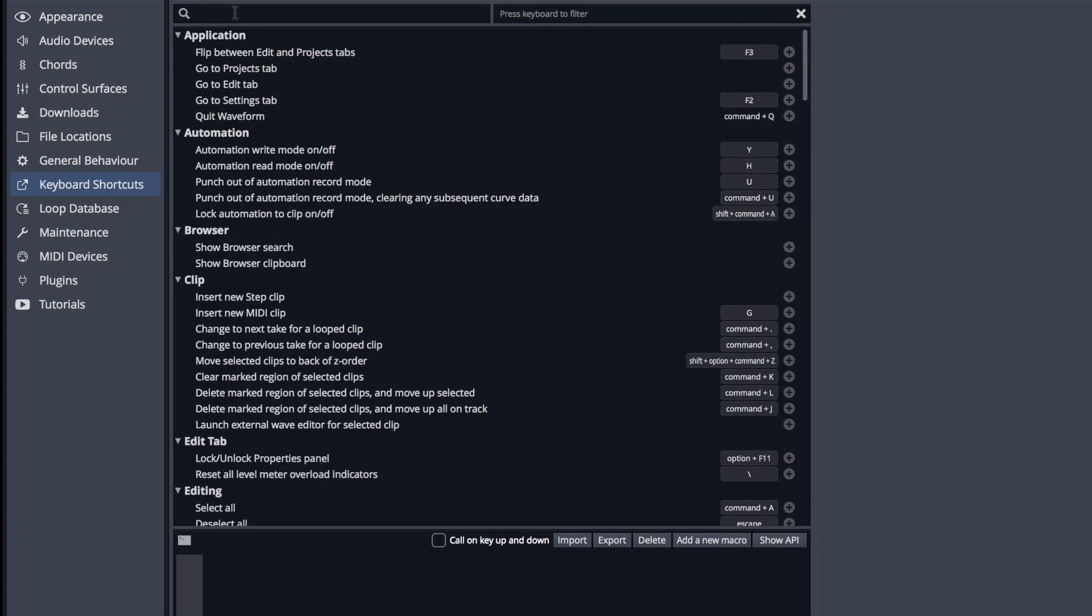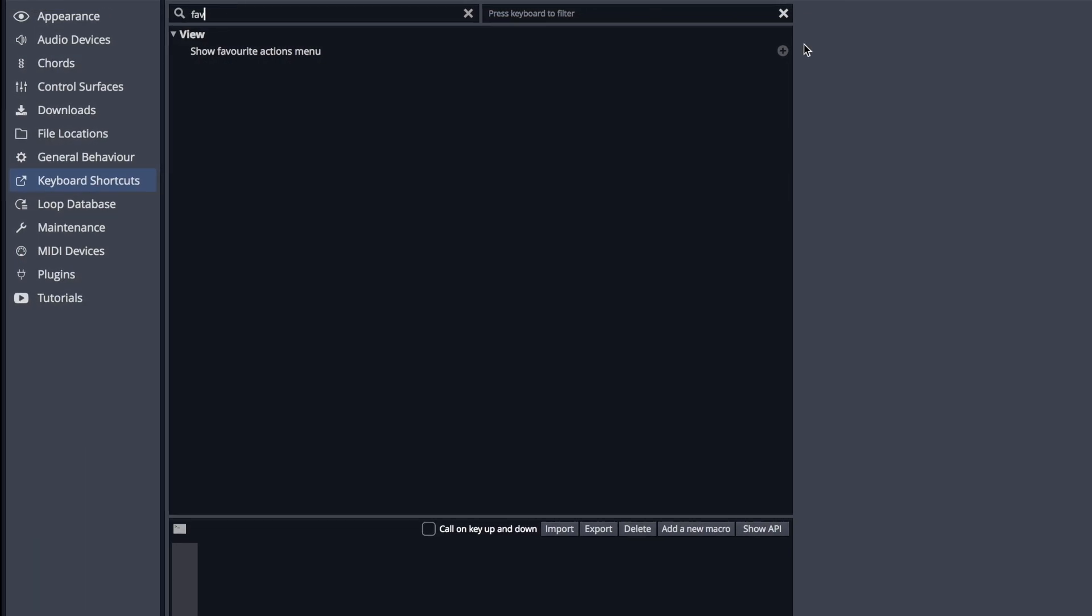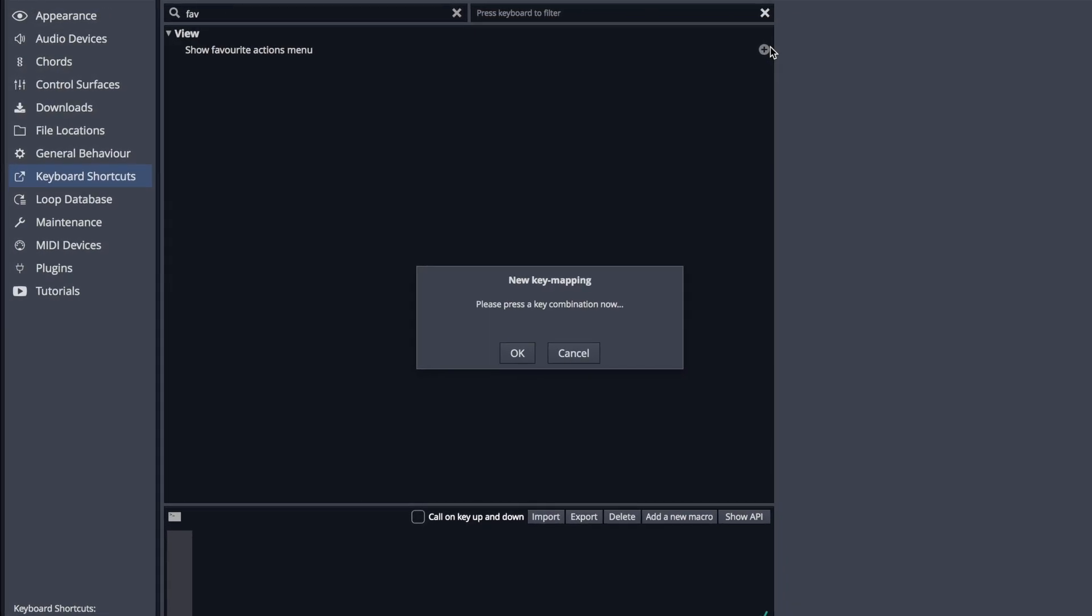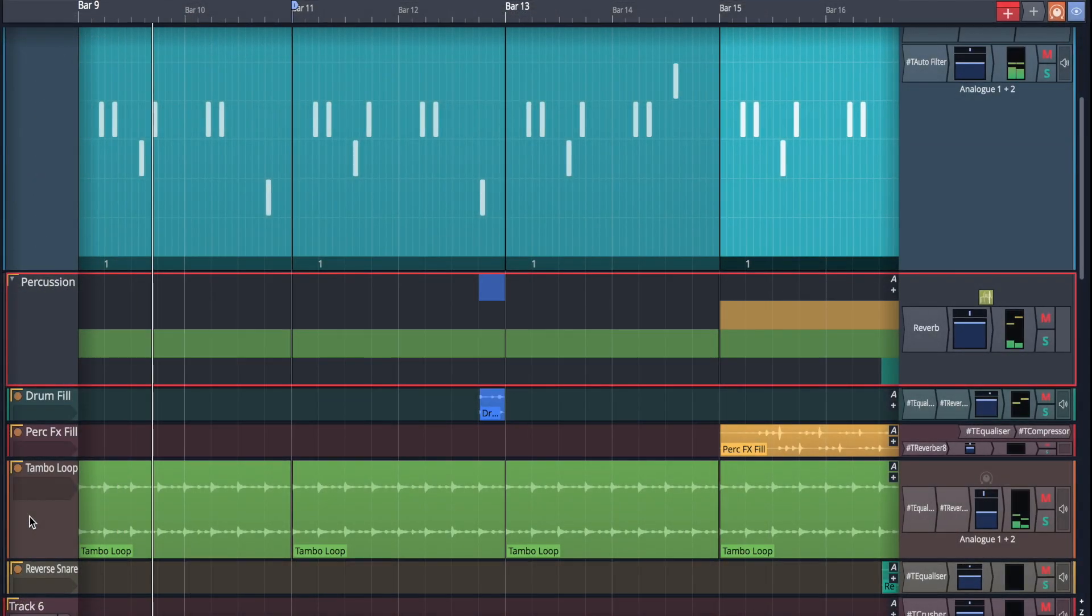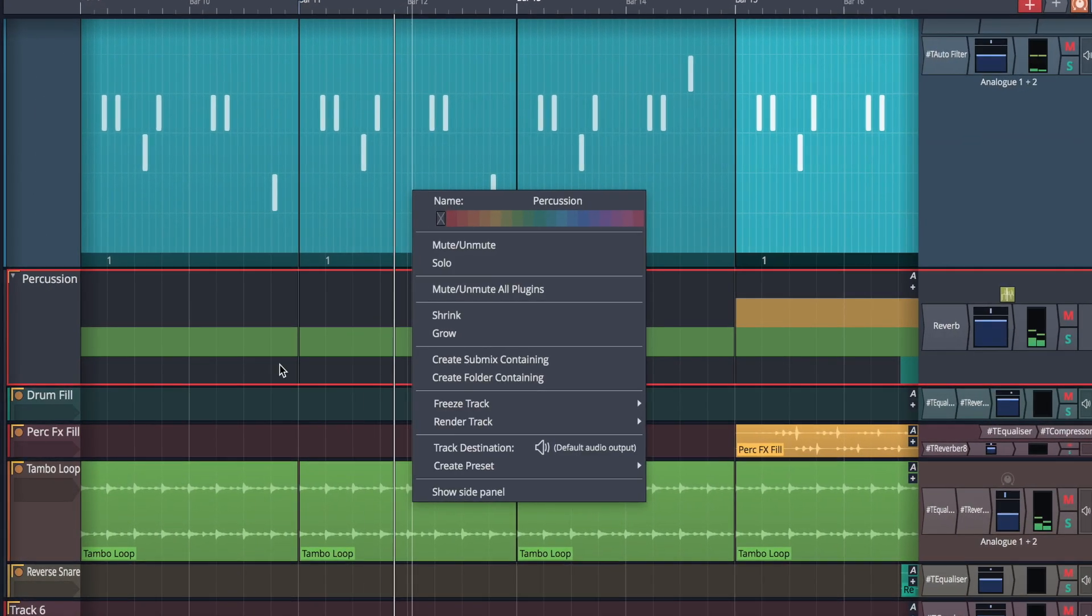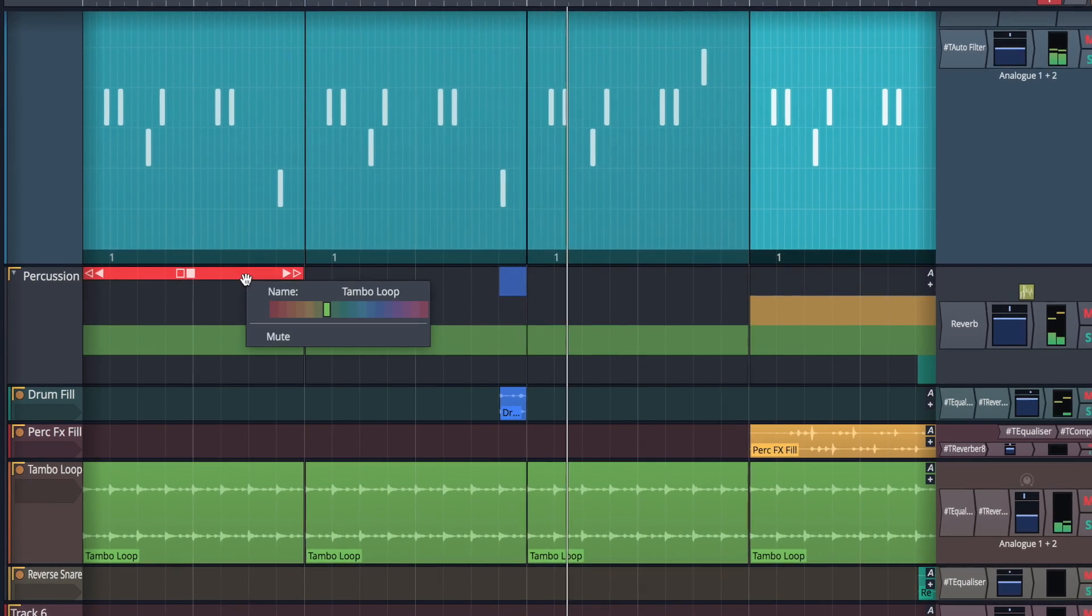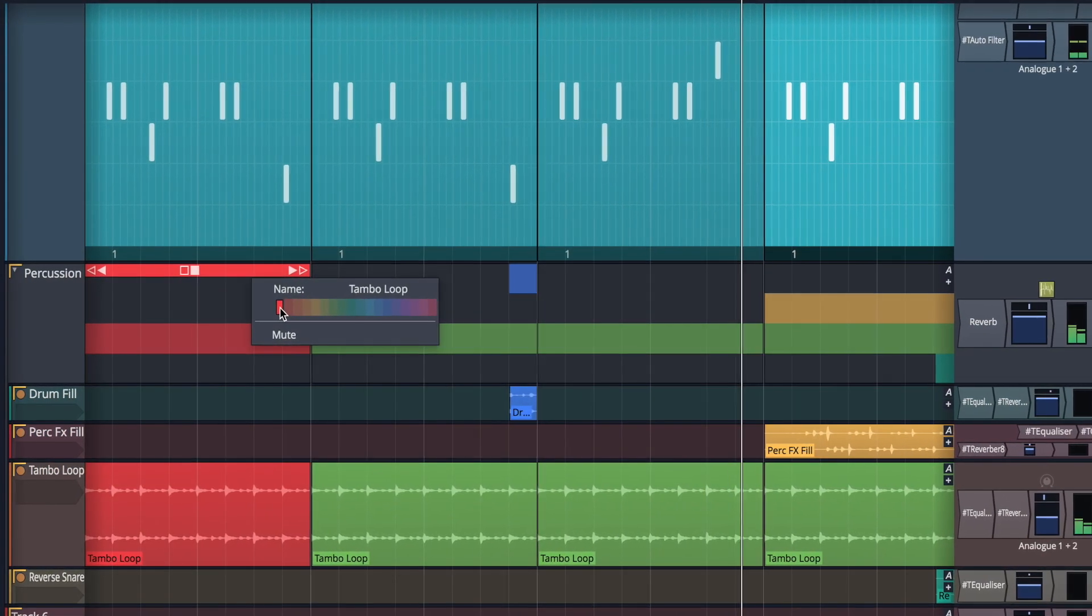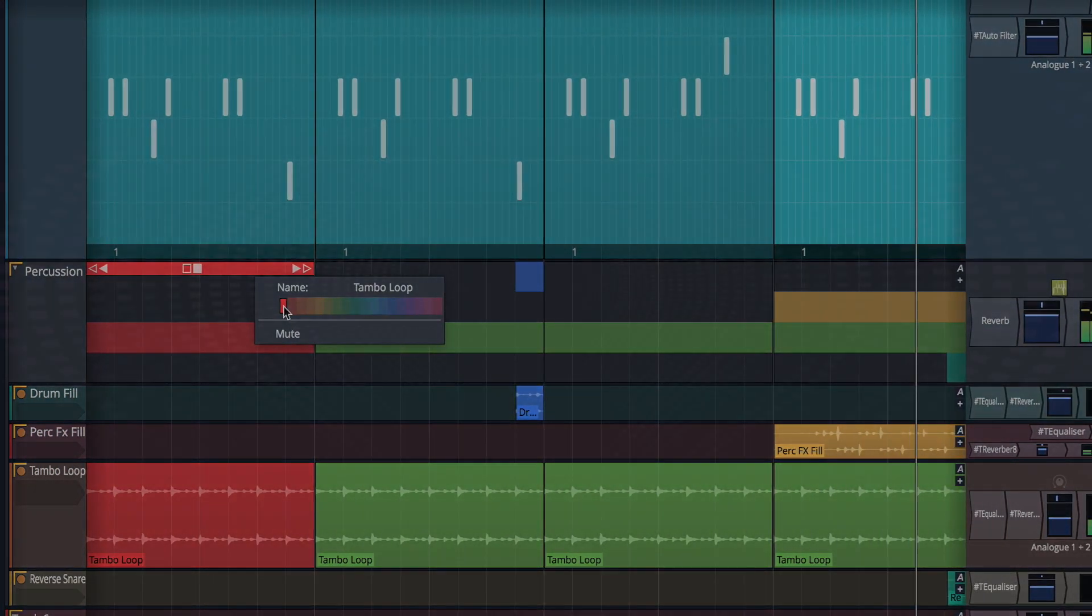Users will also benefit by assigning keyboard shortcuts to recall their favorite Actions. Simply assign a shortcut to an action and head on back to the Edit. Execute the keyboard shortcut and these favorites will appear in a menu by the mouse cursor for quick access.